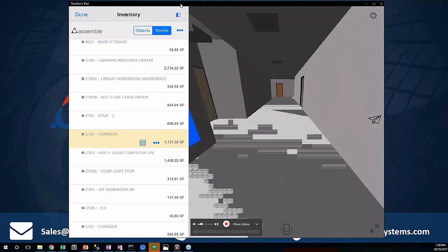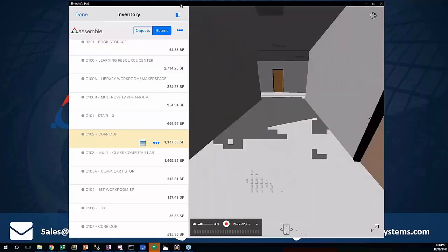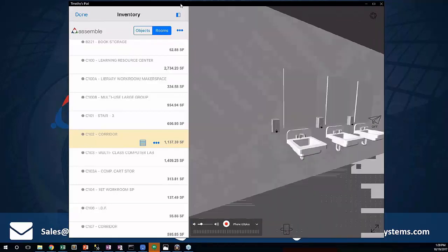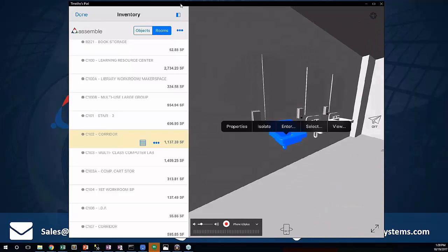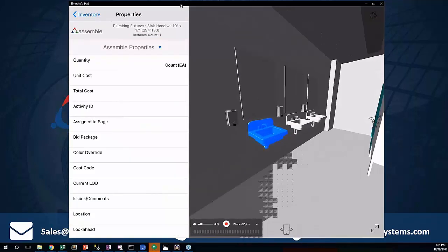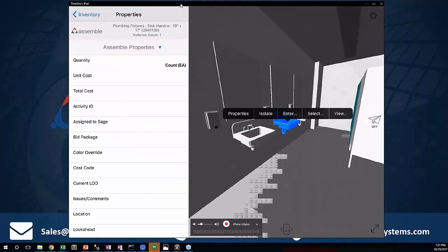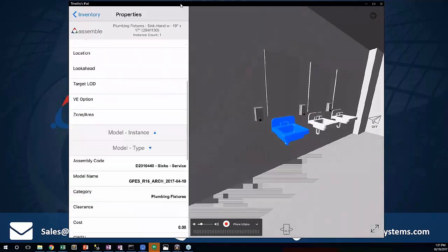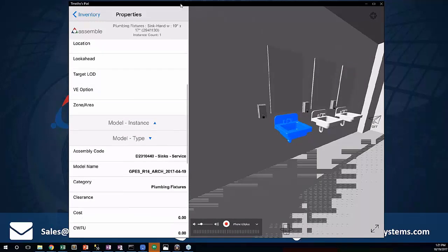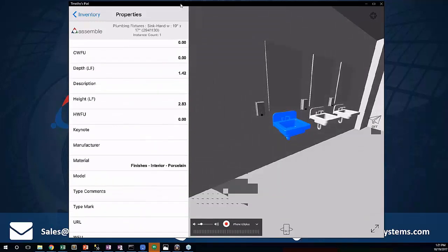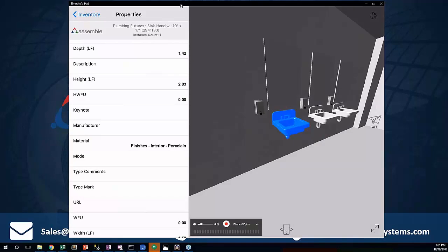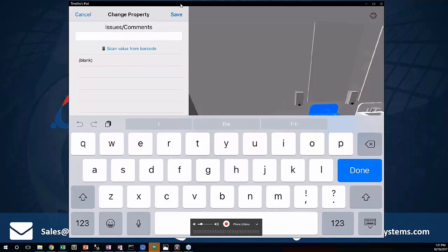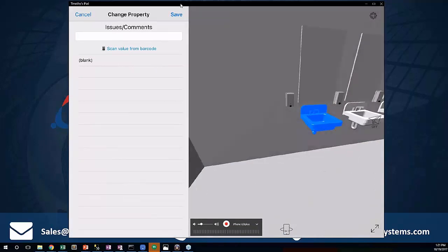I can use the fly mode and tilt forward to move forward, tilt back to go back. And then as I'm looking around, I can select components and jump right into properties. If I select these components, I can then associate something like my comments or issues about that particular component right here within my properties. If I have an issue or comment, I can type it in and very quickly grab that piece of information.